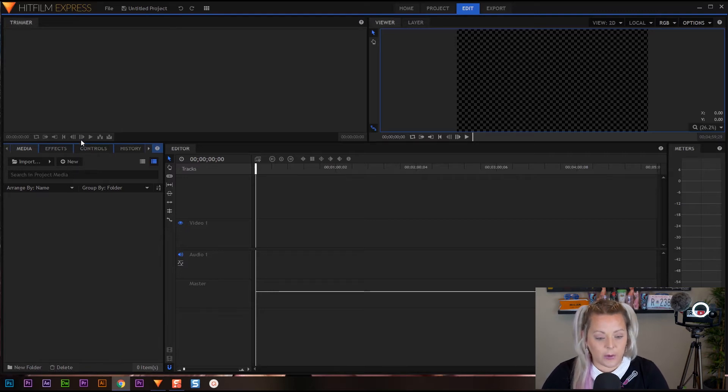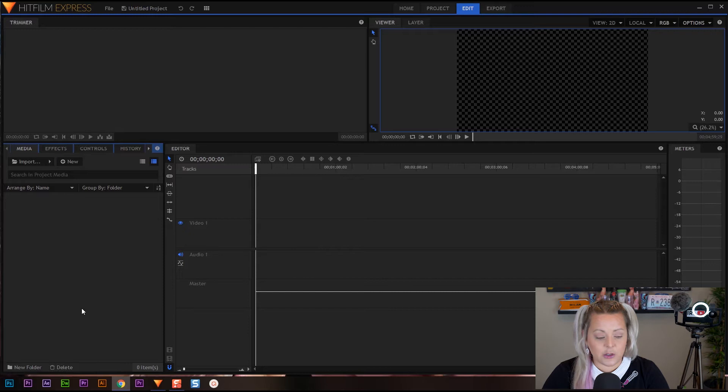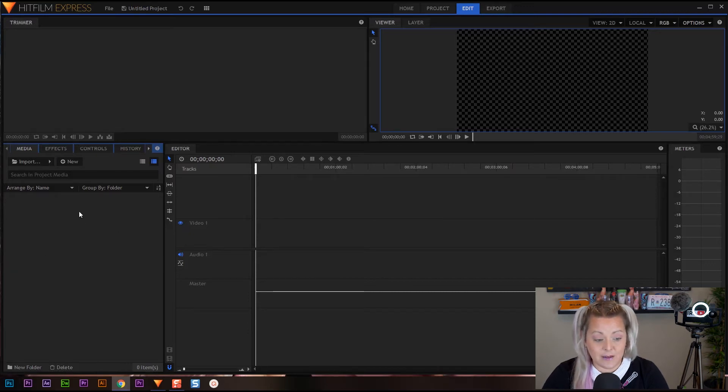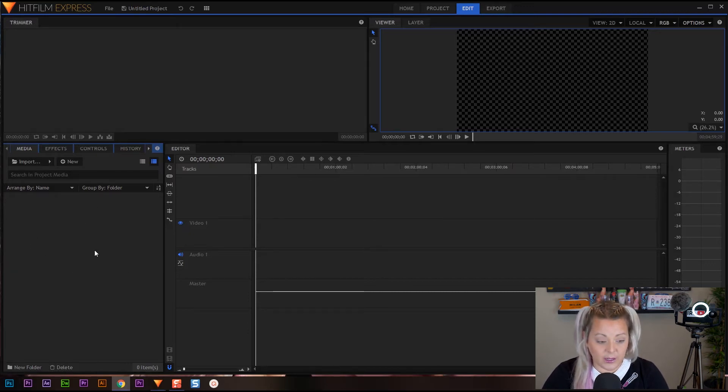How do we do that? Well I want to direct your attention to this area right here. This is going to be where everything happens. This is where we will be importing our footage.